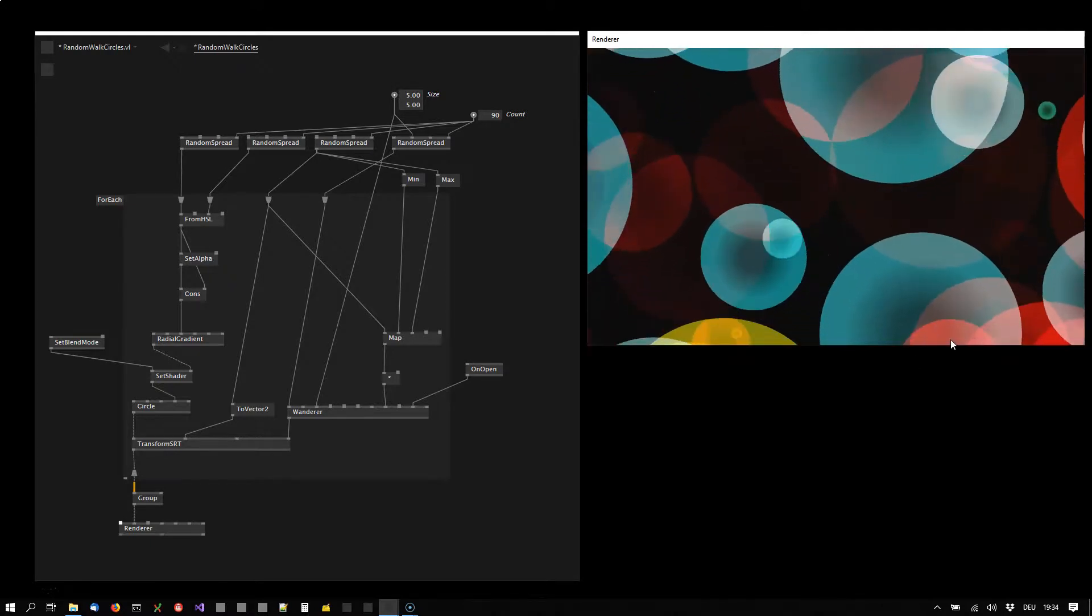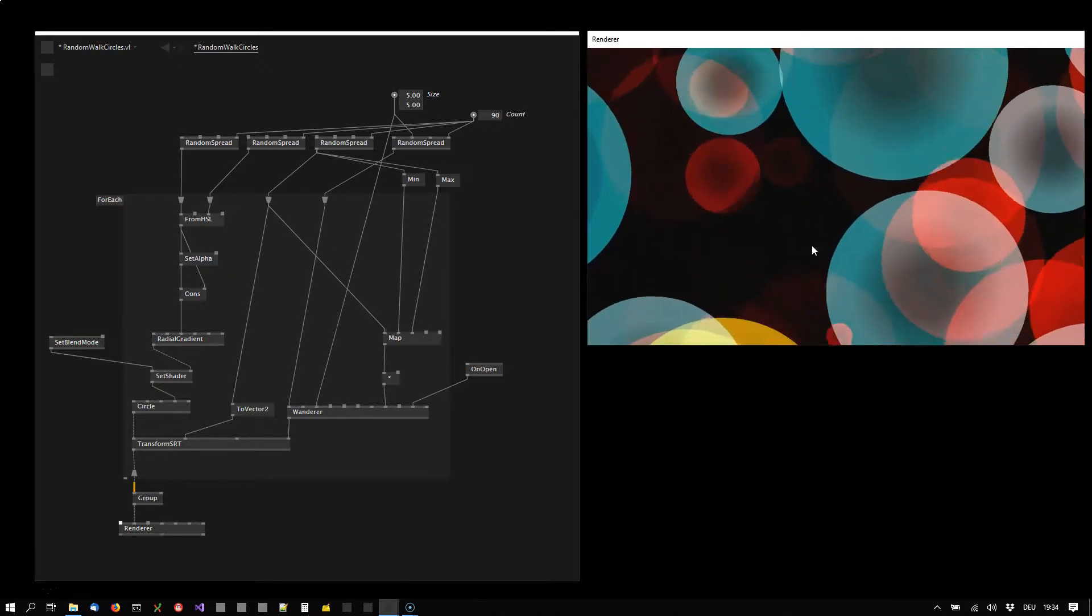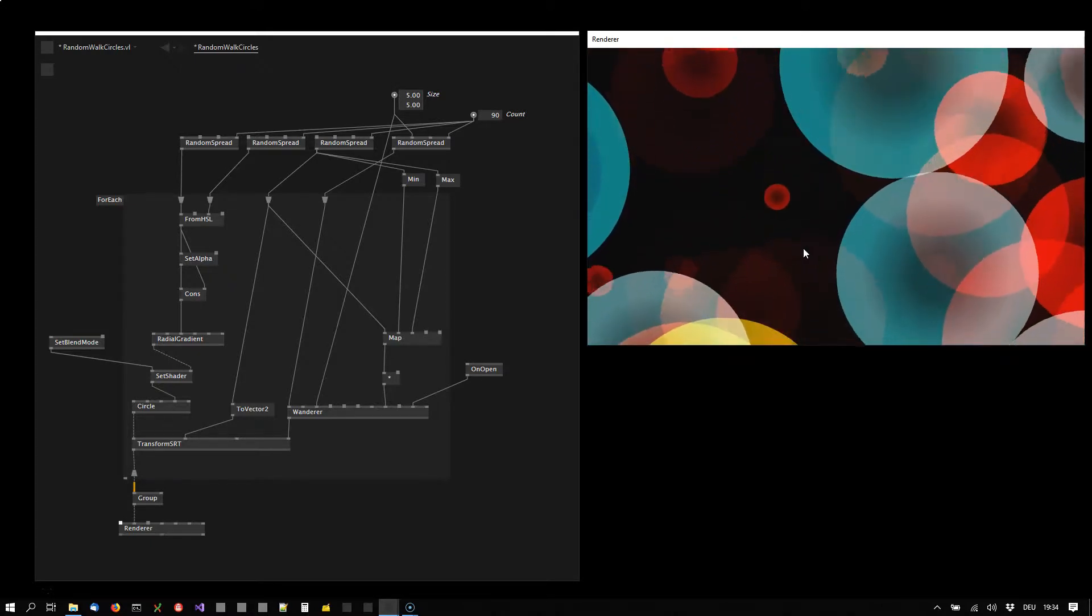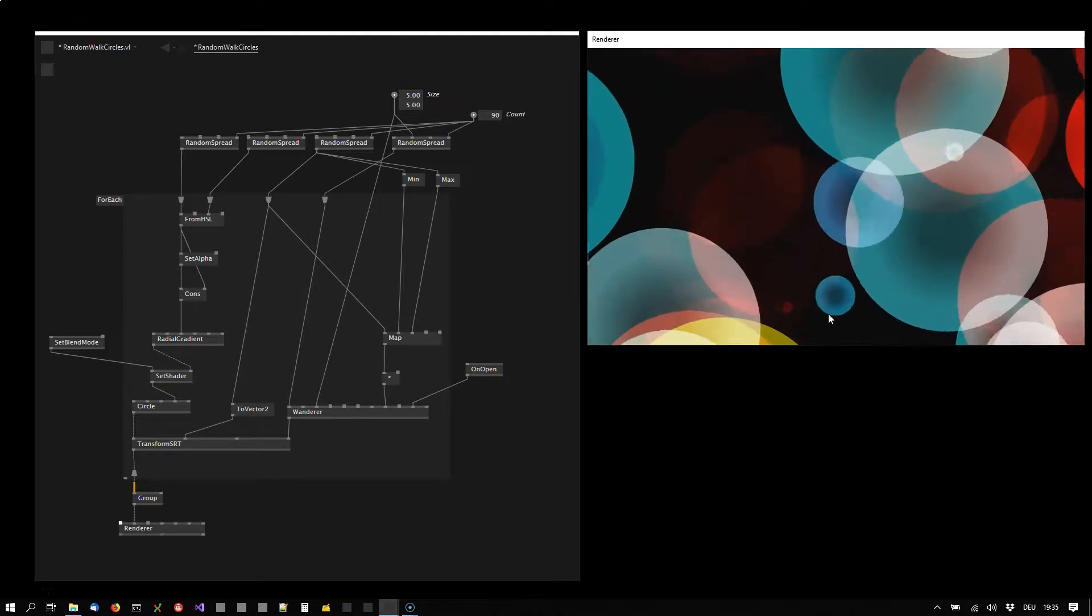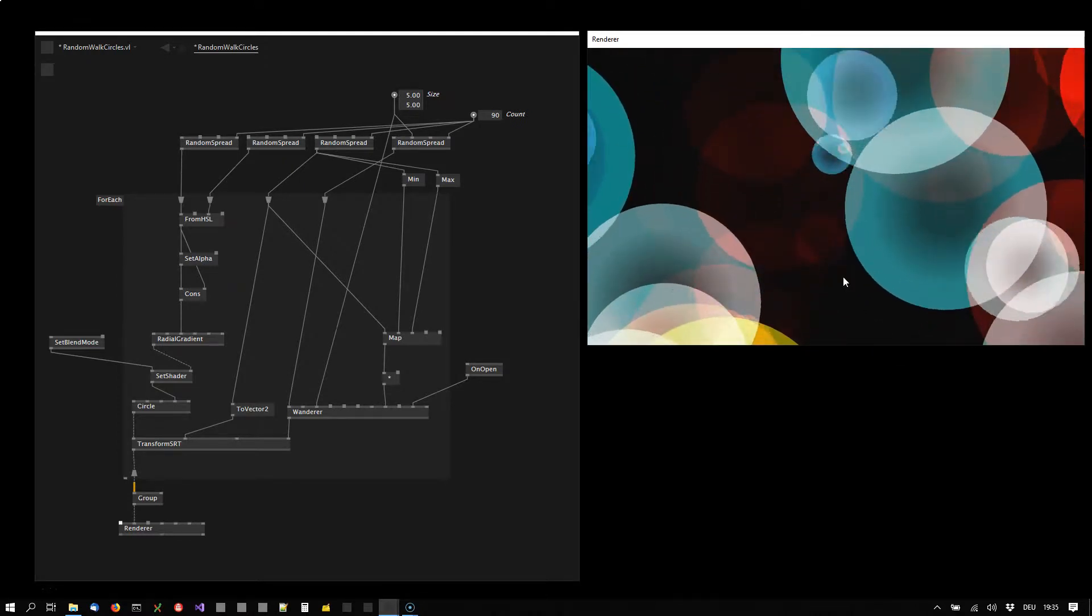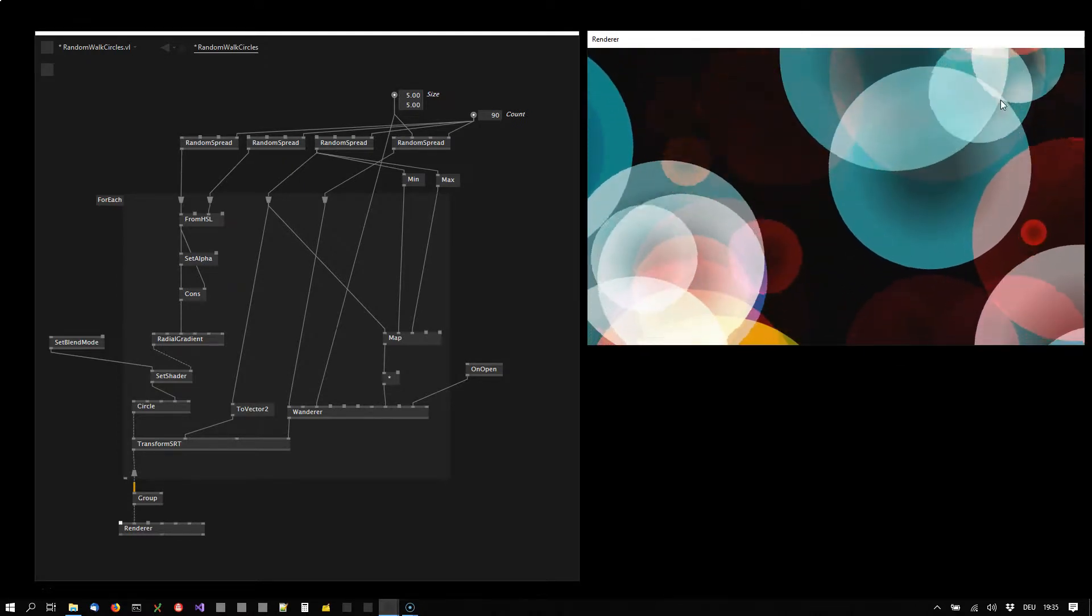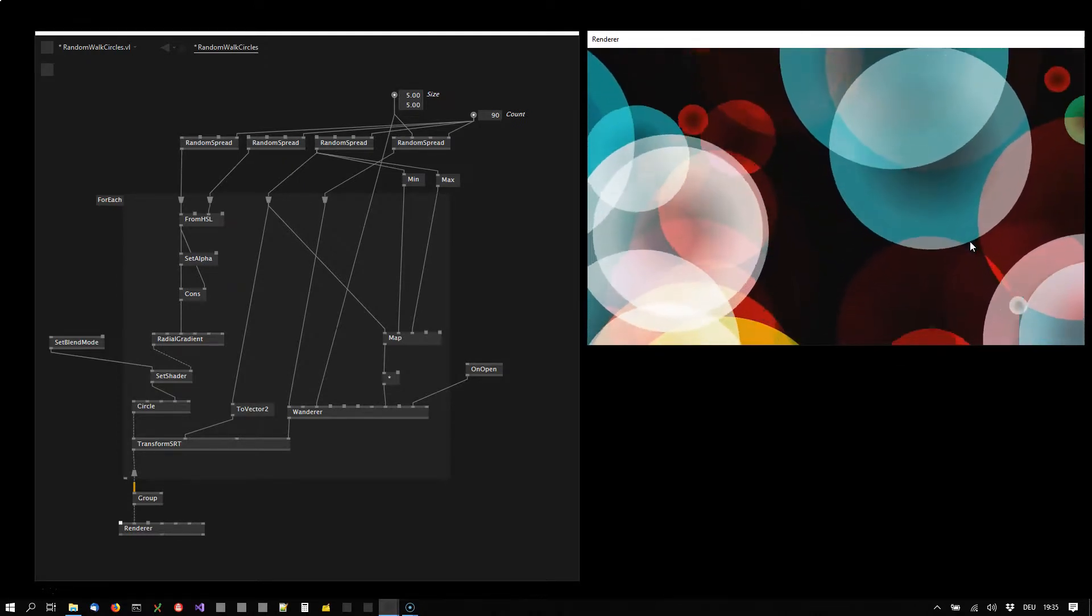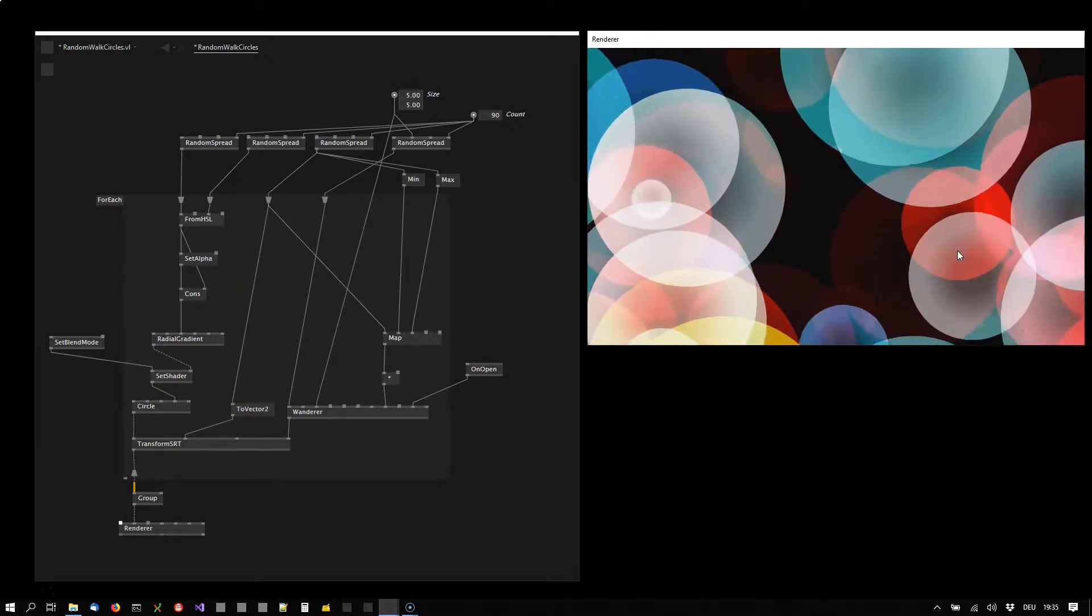We have bigger circles and smaller circles where the smaller ones move faster and they all have this gradient which is getting darker to their center.